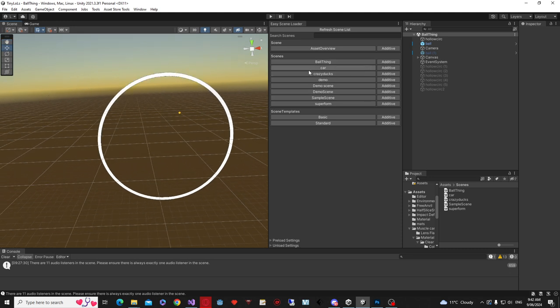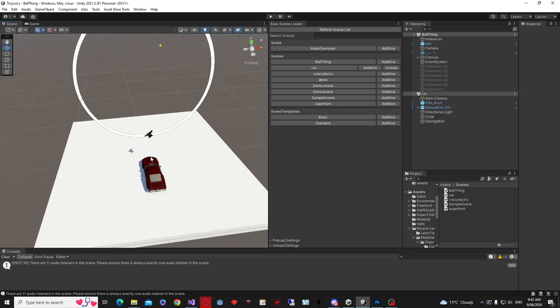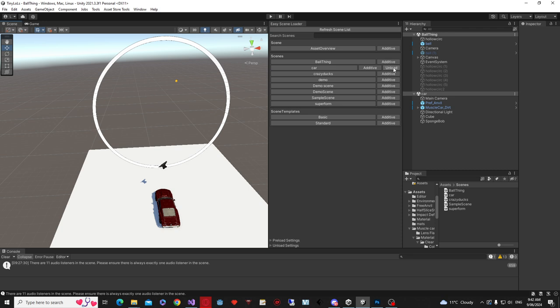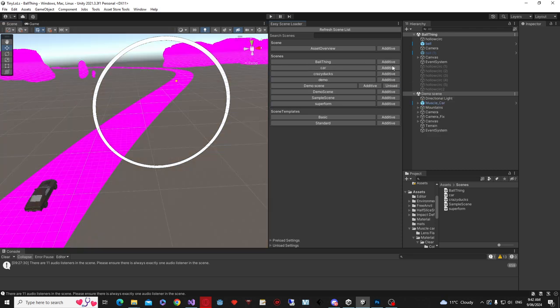If I wanted to load that car scene again, I can click additive, and it will load the car scene on top of whatever scene you're on, and then I can unload that scene, and I can do so with any of these.